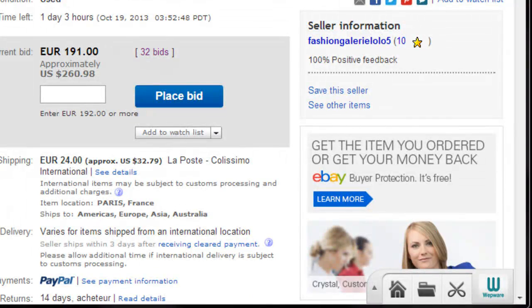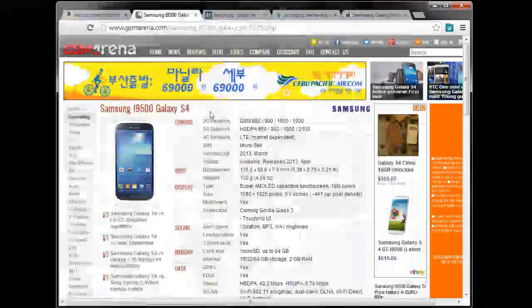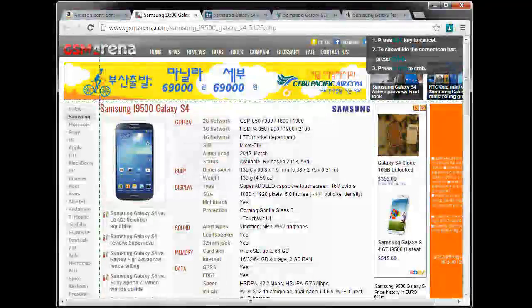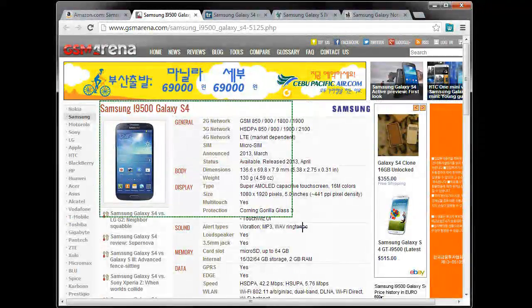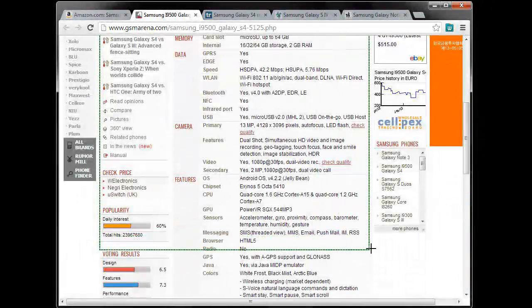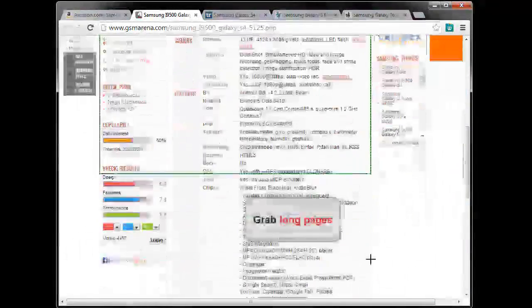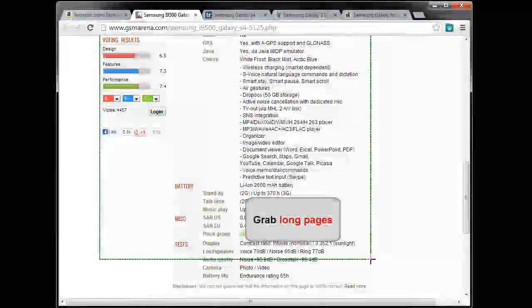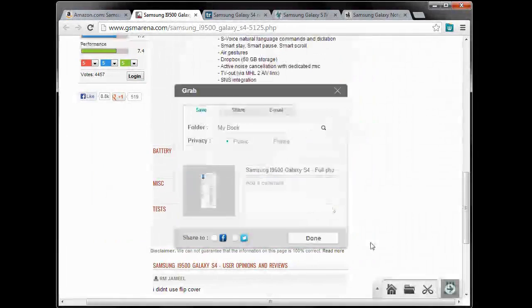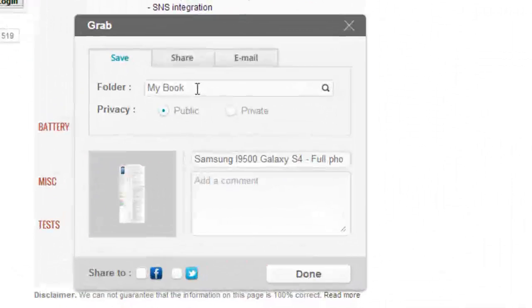I continue the search and find the full model specifications. So I grab it. It's too long but I still decide to grab it all. Select the same folder and also save.